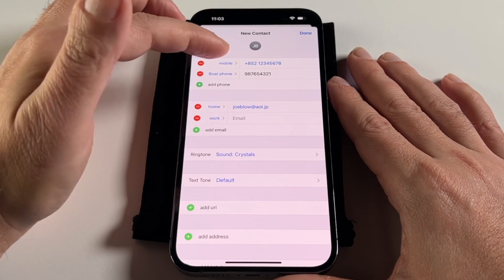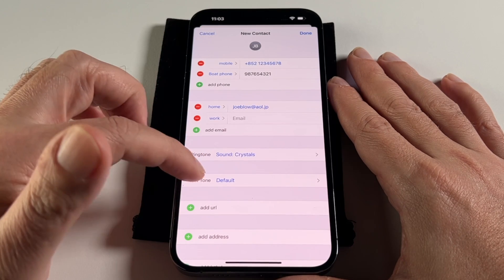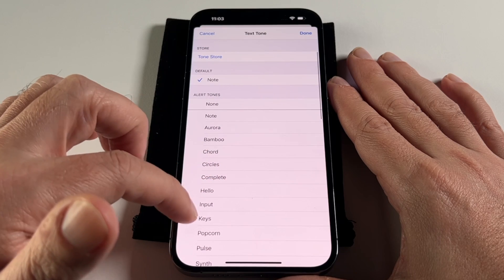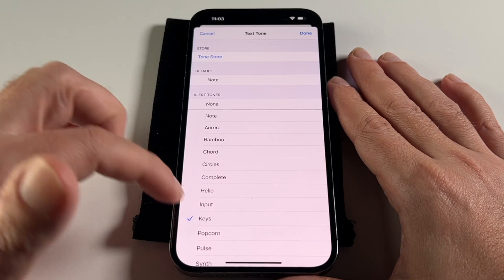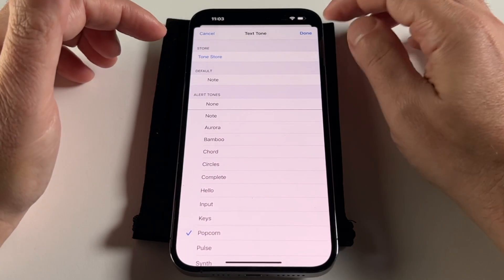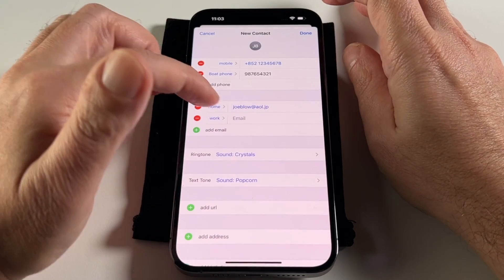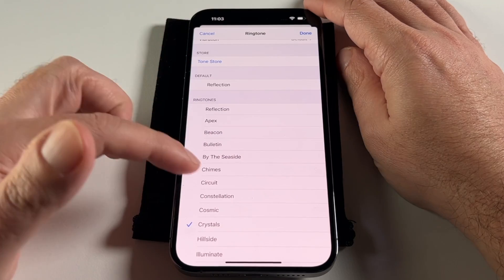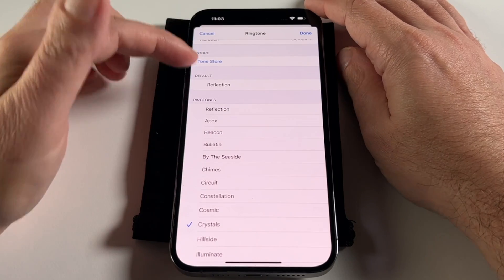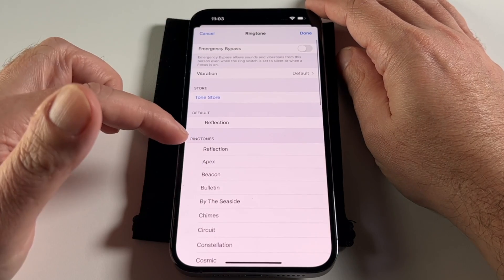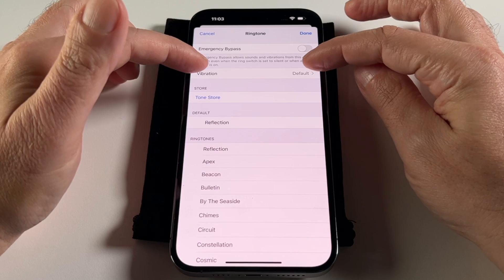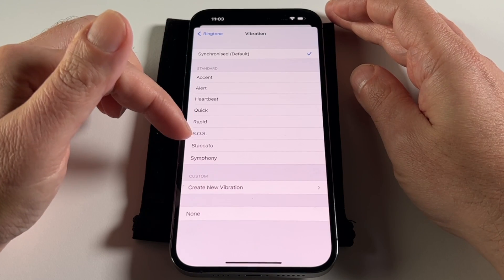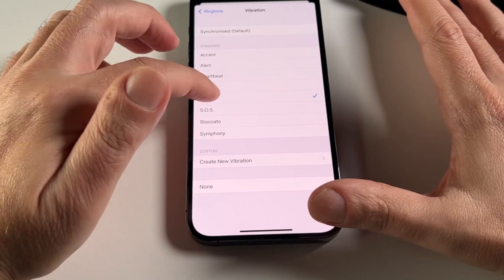So whenever Joe Blow calls me, it'll play 'Crystals.' Similarly, you can set a text tone — so if I get a text from Joe Blow, I'll hear 'Popcorn.' You can use the standard ones or go to the tone store and buy ringtones. You can also change the vibration pattern, which is interesting because even when the phone is on silent, you can still tell who's calling just from the vibration.